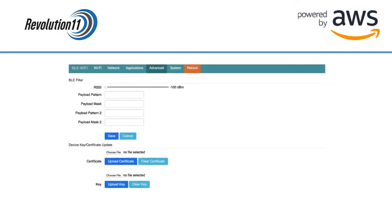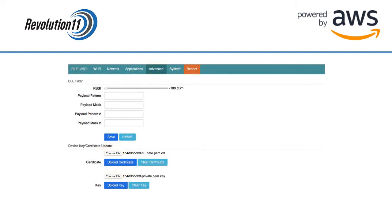Choose the Advanced tab. Using the Choose File buttons above the Upload Certificate and Upload Key buttons, pick the certificate and private key you saved from Amazon earlier. The file name should now be populated. Press the Upload Certificate button and then the Upload Key button.